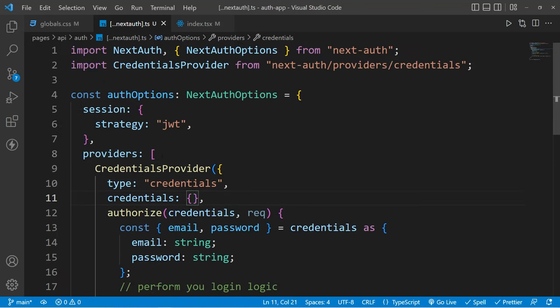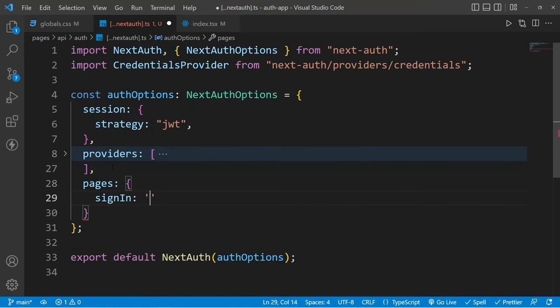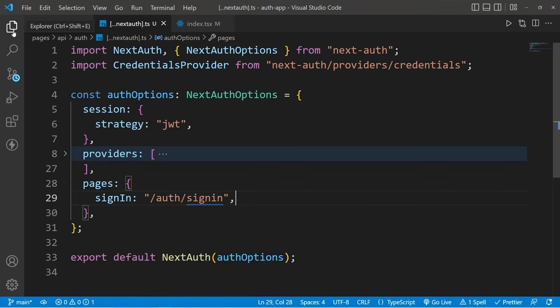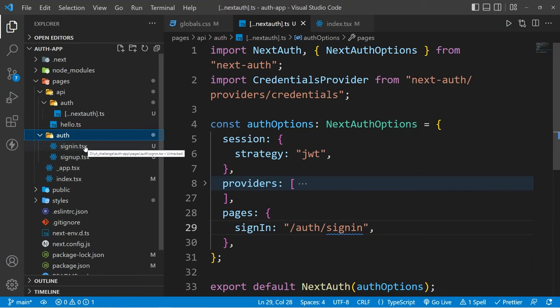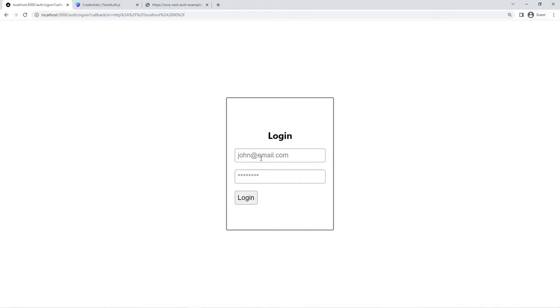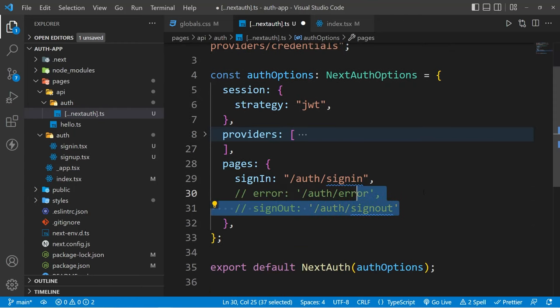But if you don't want this default form, then we can overwrite it. We're going to make the credentials object an empty object again. Here we can pass another option called pages, where we are going to define a sign-in page and pass the route — I'm going to use auth/signin as the route. Whenever you use these routes, make sure you have the exact folder and file as a page inside your pages folder. Currently we have our auth folder and inside it we have our sign-in page, so we can use this. Now again if you visit that page and click the login button, you will see this new page as the default sign-in page. You can also pass your sign-out page and error page here, but for this project we are only going to use our sign-in page.